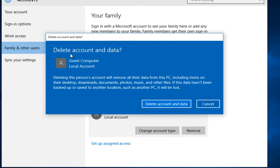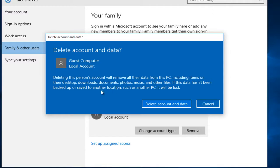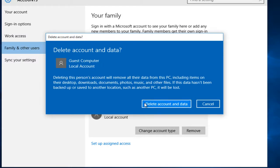Note that this will delete the account and all the data that's on it. So like this prompt says, it will be downloads, documents, photos, that kind of thing. So just be conscious and make sure you get all of your important files and documents off of that account before you delete it. I mean it sounds like common sense but you never know. So left click on delete account and data when you're ready.